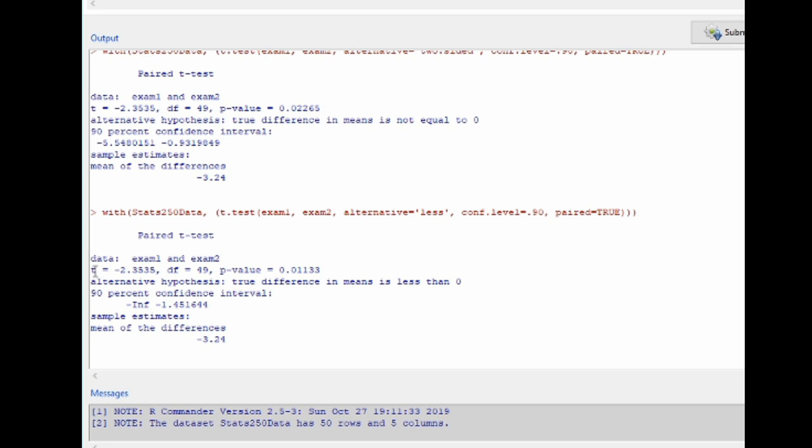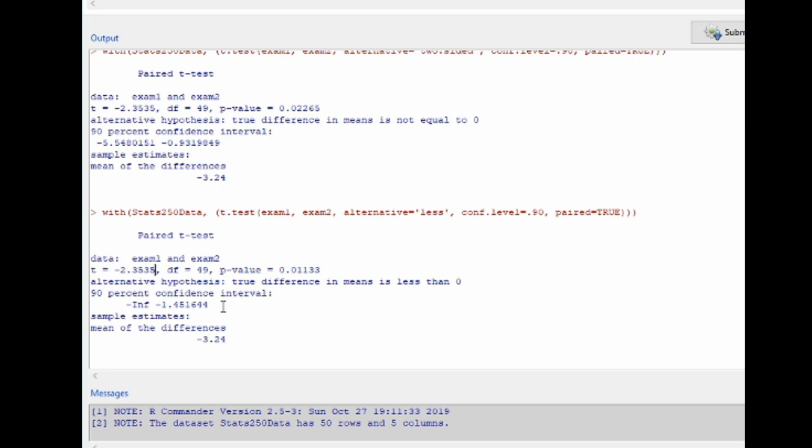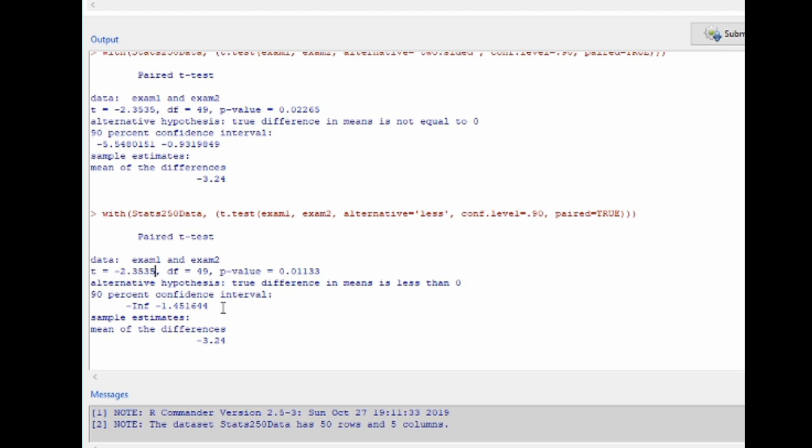Notice that we still have the same t statistic as before, same degrees of freedom, same sample estimate. But this time, the p-value is half of our original p-value, of our two-sided p-value. This is because here we're doing a one-sided test, so we cut that p-value in half. And now also notice that the 90% confidence interval has a lower bound of negative infinity and an upper bound of negative 1.45. The reason that the lower bound here is negative infinity is because when you tell R that you're doing a one-sided test, then R is going to put all of its eggs in one basket, essentially. It's going to put all of the uncertainty on one side of that confidence interval here on the upper side of the confidence interval.